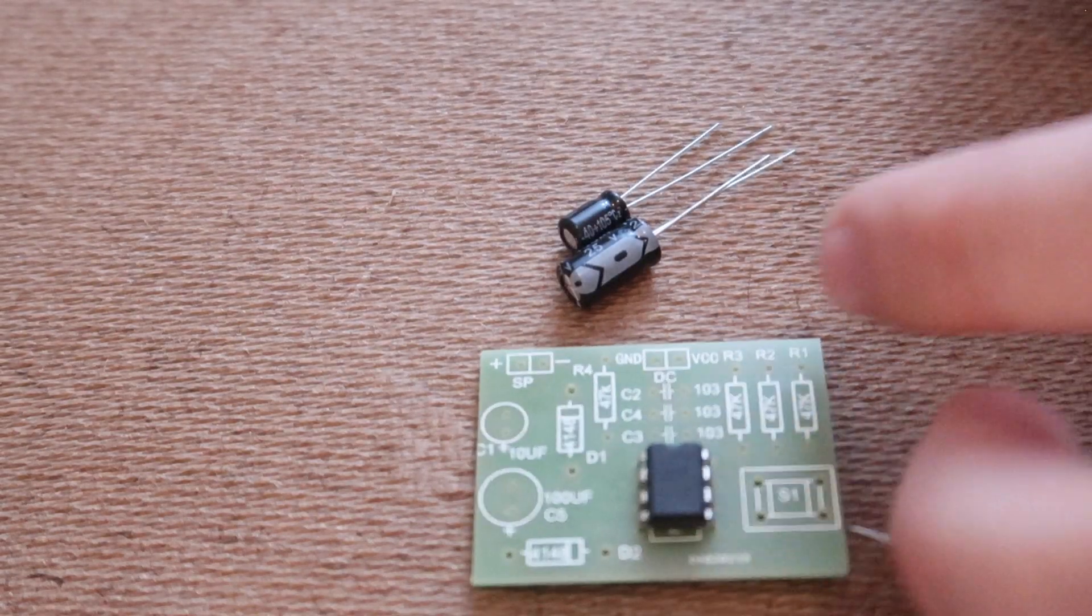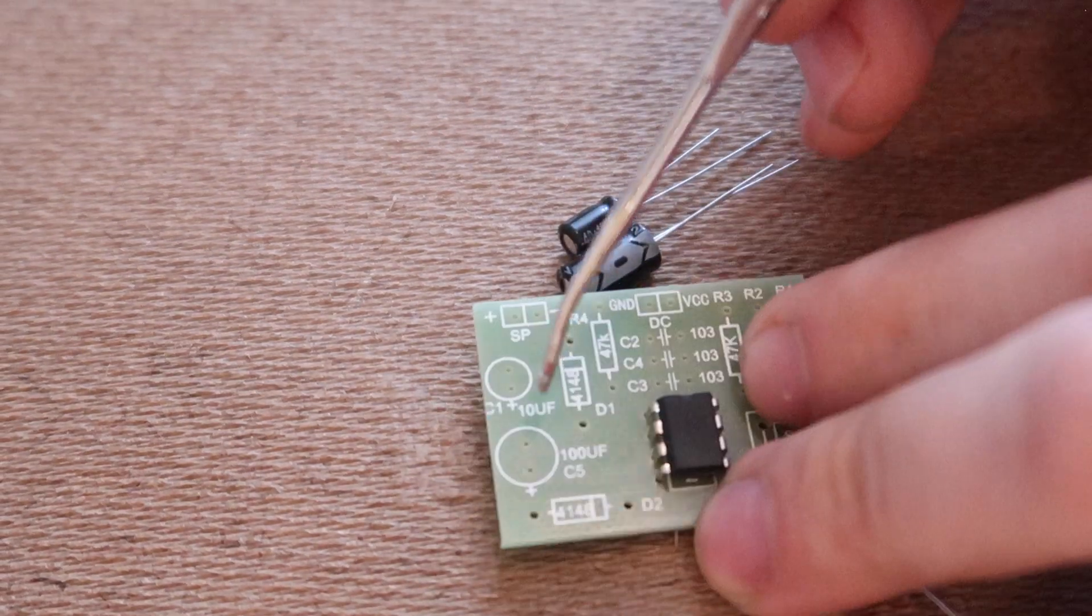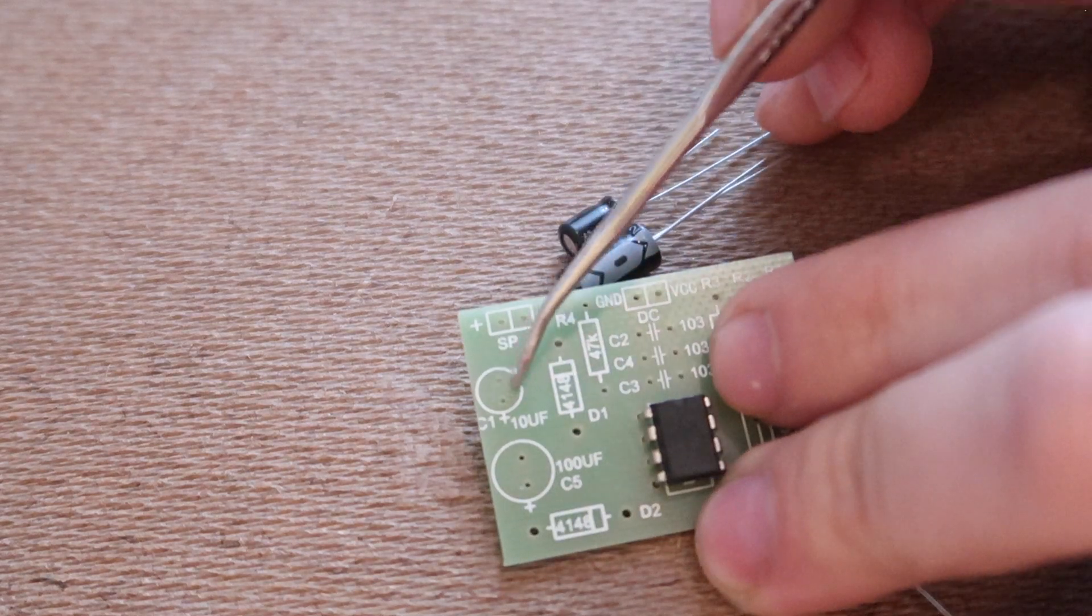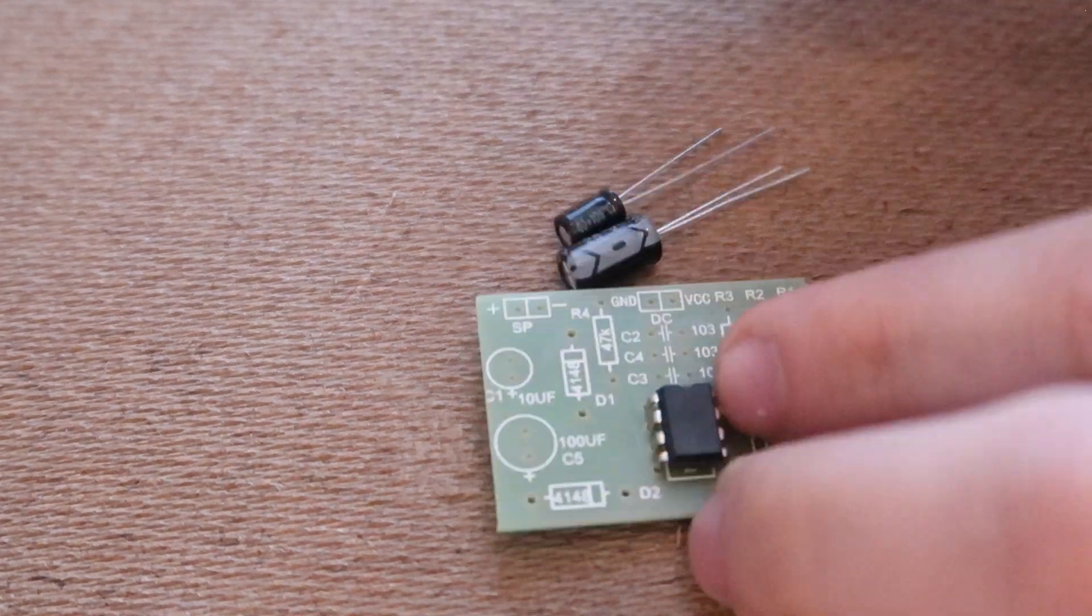Next the two electrolytic capacitors. The 100 micro farad over here and the 10 micro farad here.